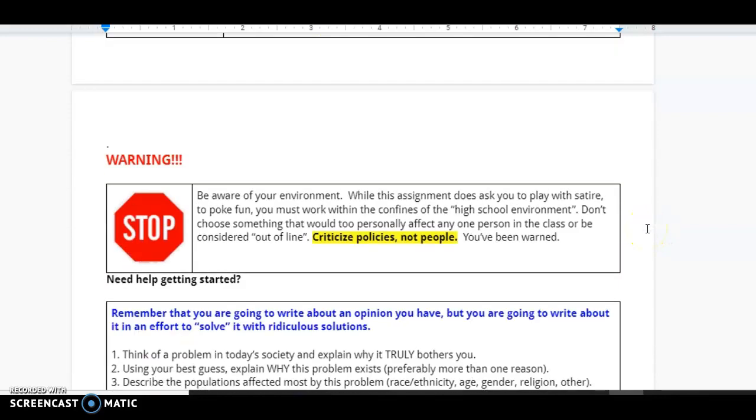Now, before you go too far, keep in mind, here is your warning. Be aware of your environment. This is high school. While this assignment does ask you to play with satire and to poke fun, you have to work within the confines of the high school environment. Don't choose something that would too personally affect one person in a class or be considered out of line.